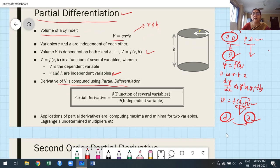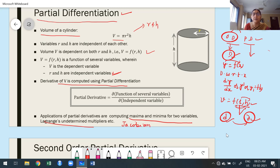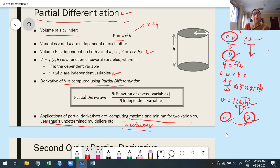What are the applications of partial differentiation? The applications in Module 2 are: maxima and minima of functions of two variables, Lagrange's method of undetermined multipliers, and Jacobians. These are the applications we will study after learning the definition of partial differentiation.